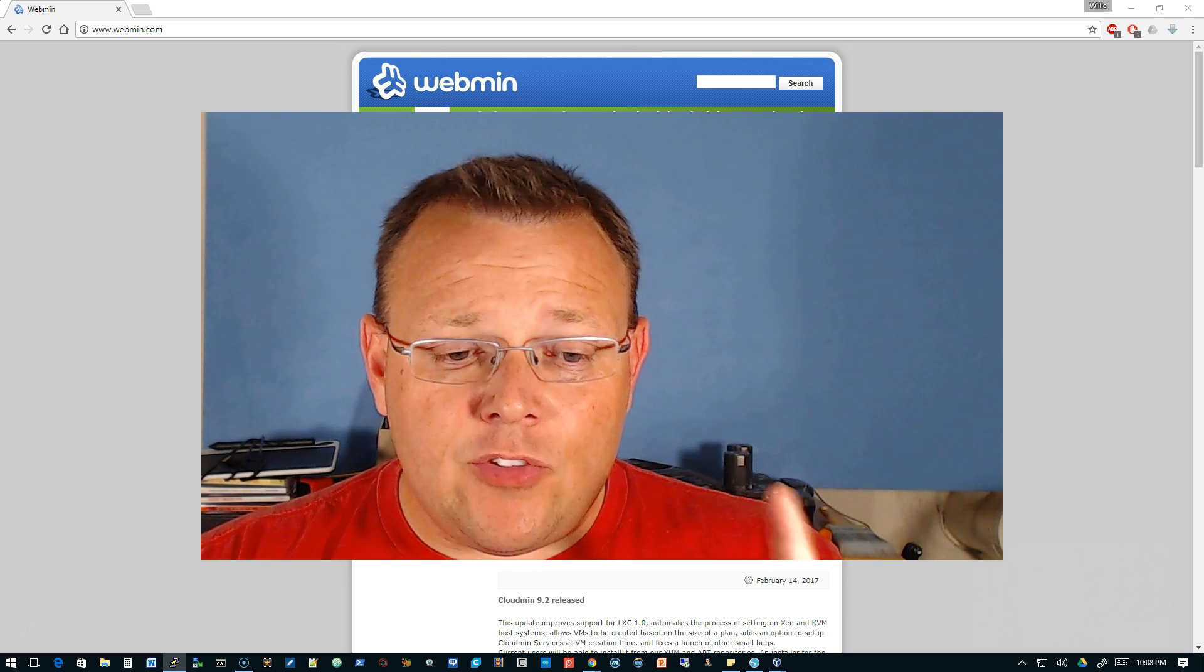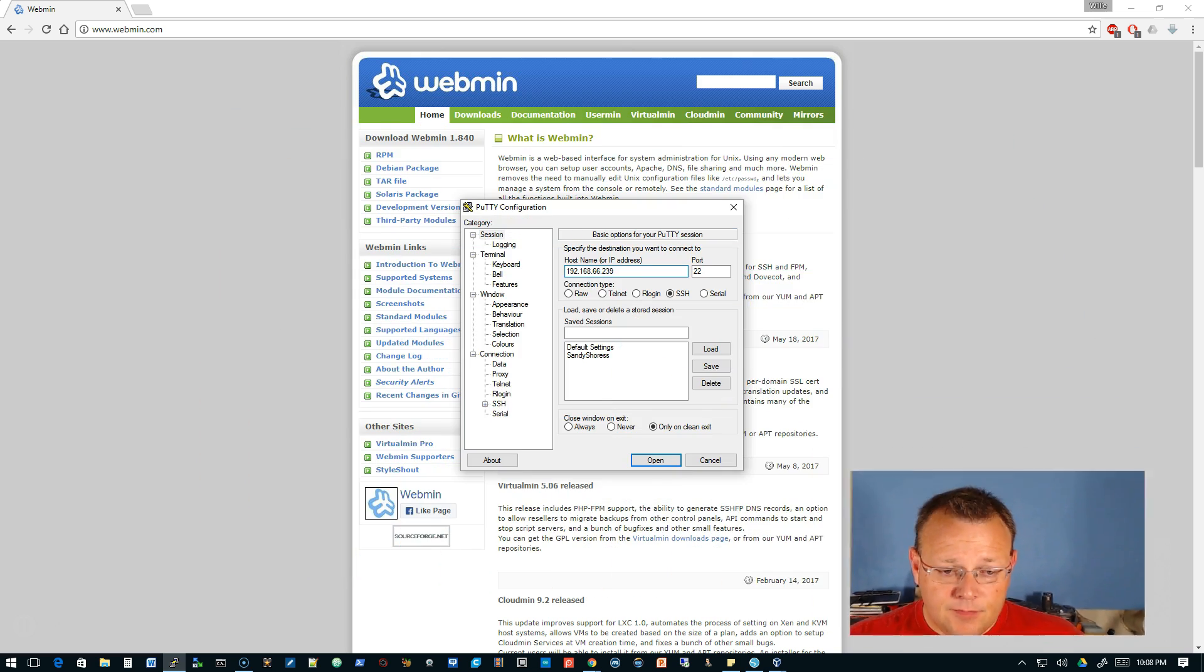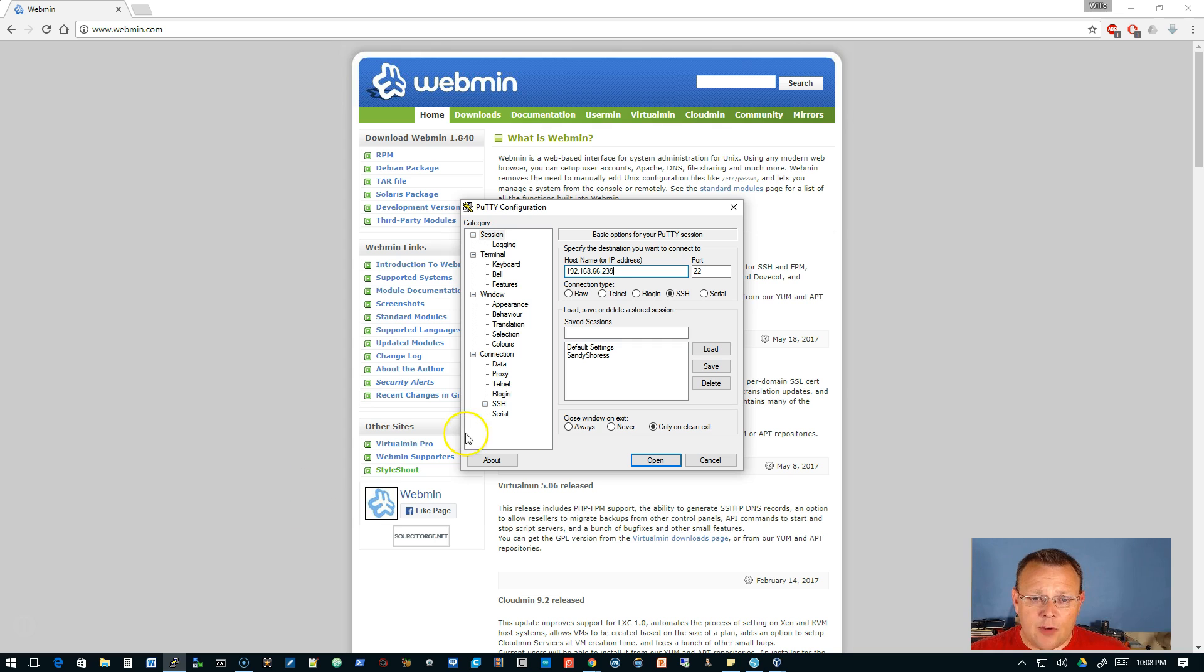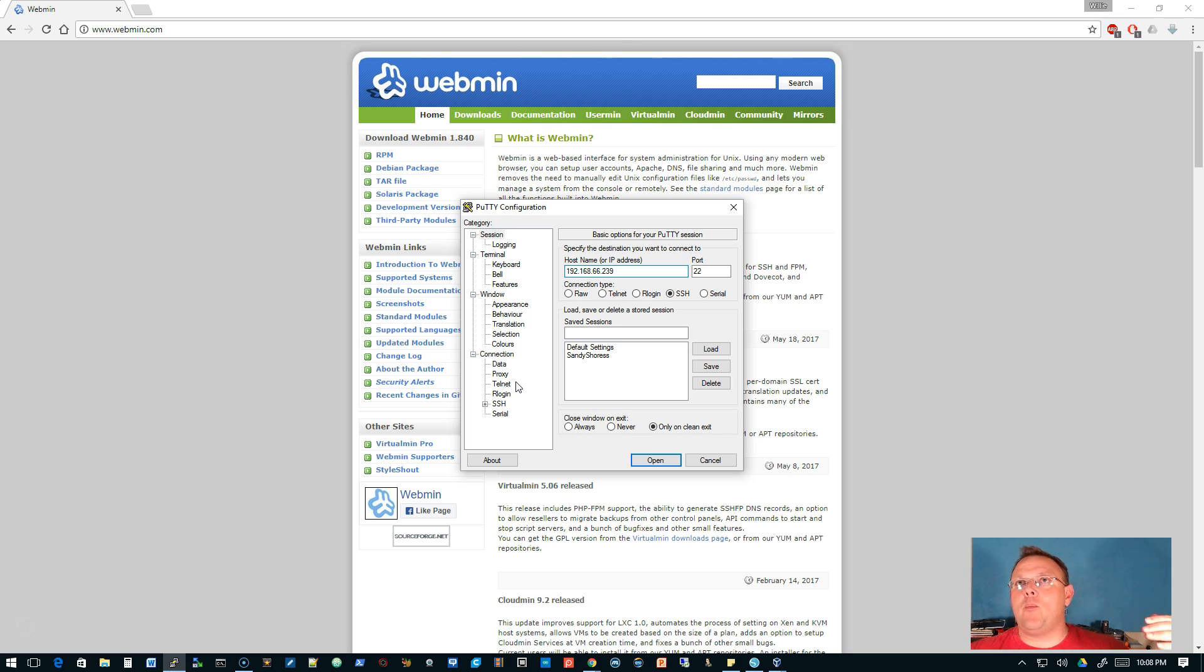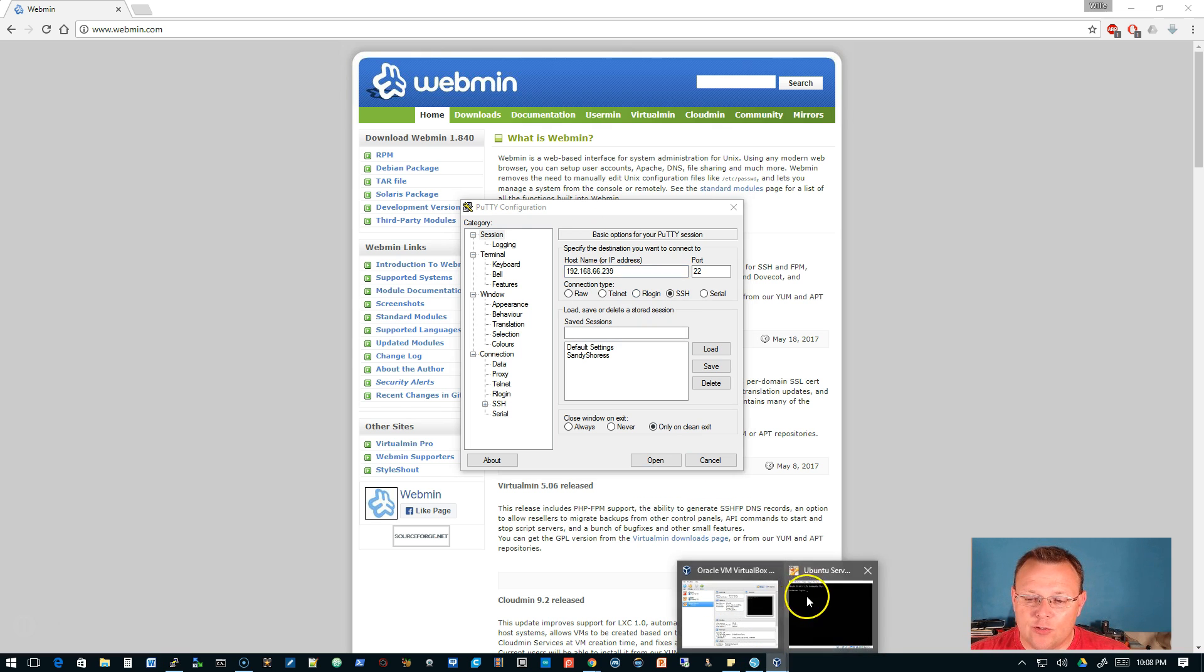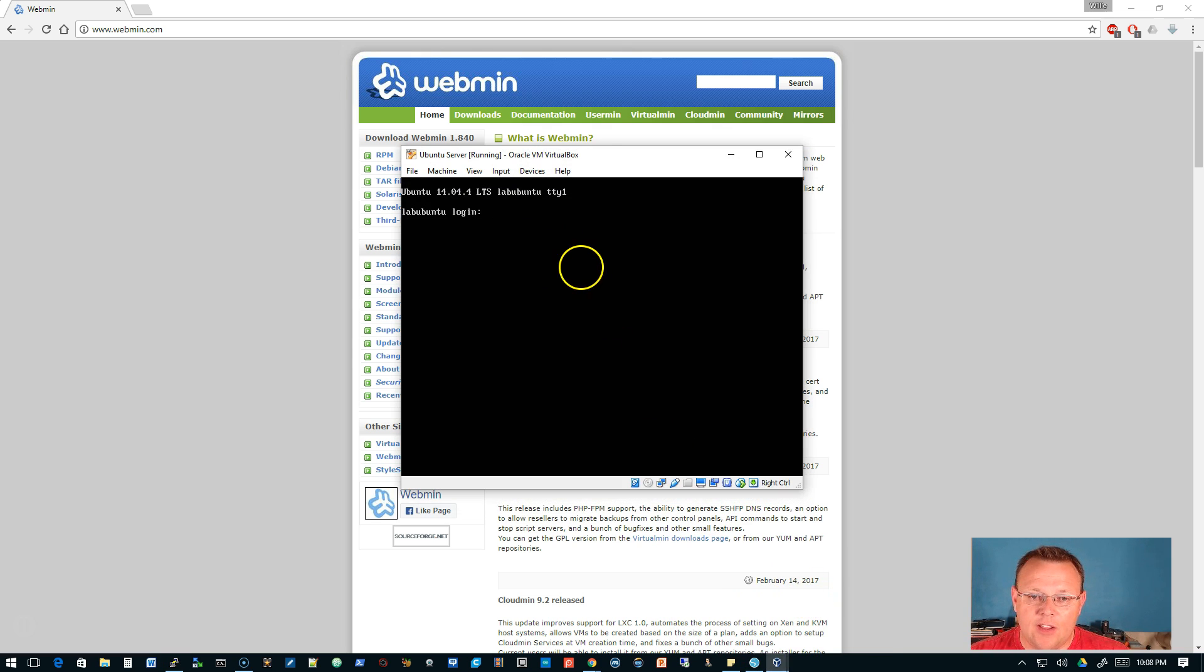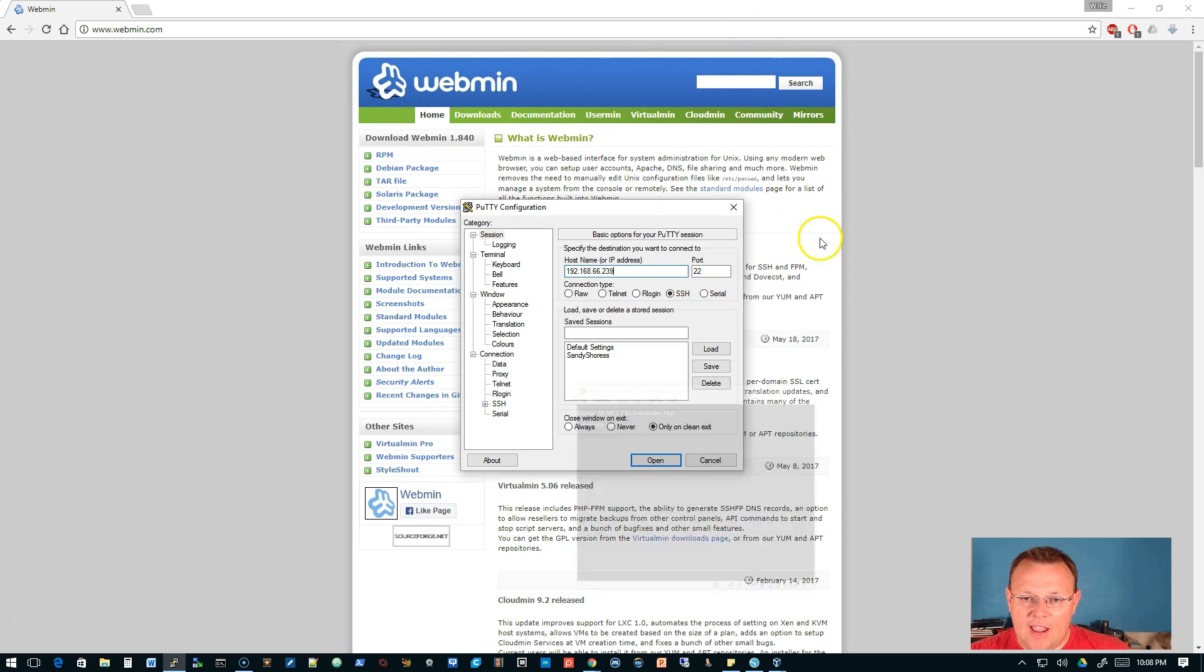This video tonight is gonna be on Webmin 1.8.4 and this new theme they're sporting. I'm so pumped about this. Sometimes it's the little things. So what I've got is a virtual machine running Ubuntu 14.04.4, that's what I had handy. This should work the same on Ubuntu 16.